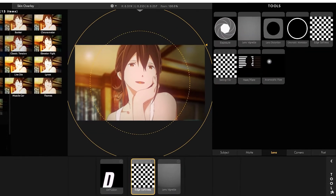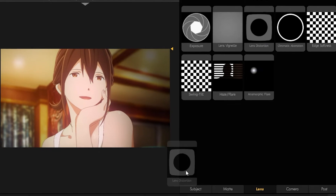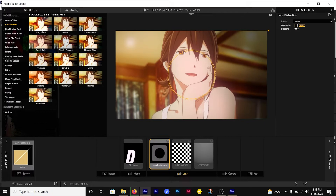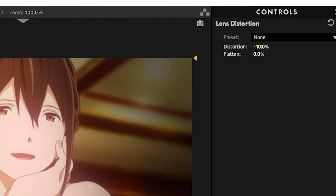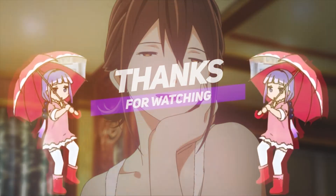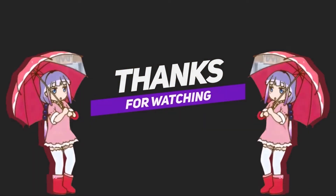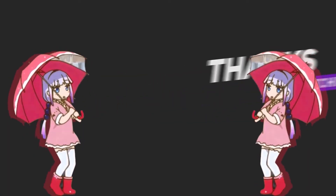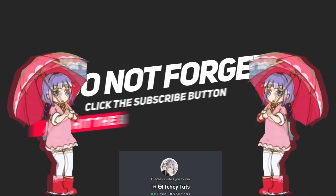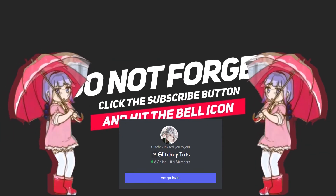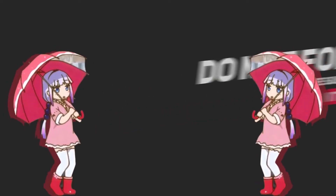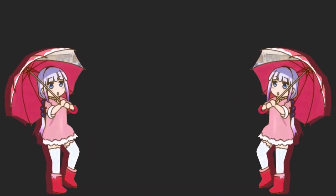After that, we're going to add a Lens Distortion, same as we did before — make the distortion negative 10 and the flatten 15. That brings us to the end of the video. I hope it helped you out. Don't forget to like and subscribe, and the link to join our Discord server will be in the description. I will see you guys in the next video.